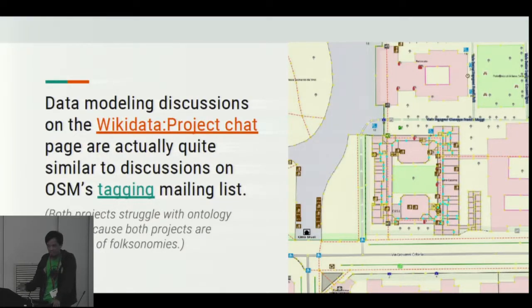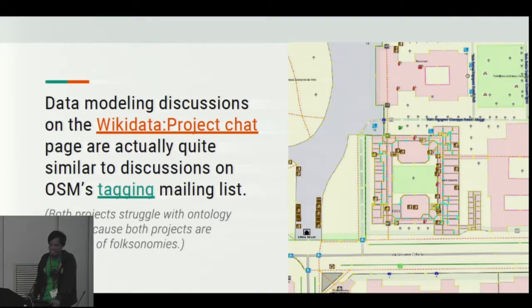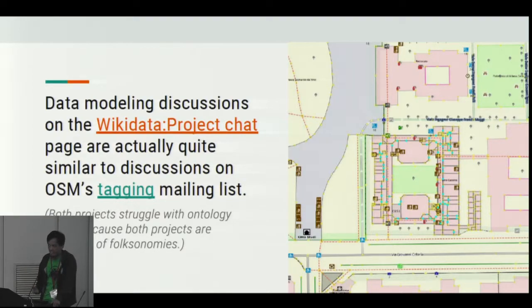So if you're a member of both communities, you can understand the different debates and arguments that are happening about how to model things, features, places, and points of interest.